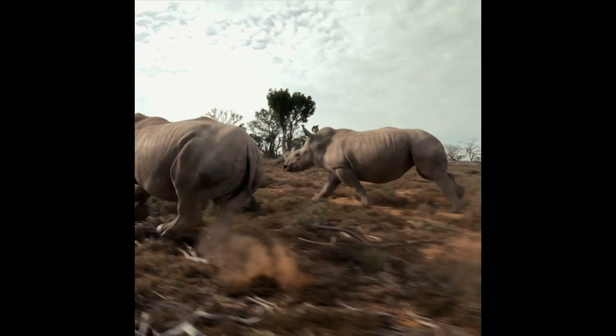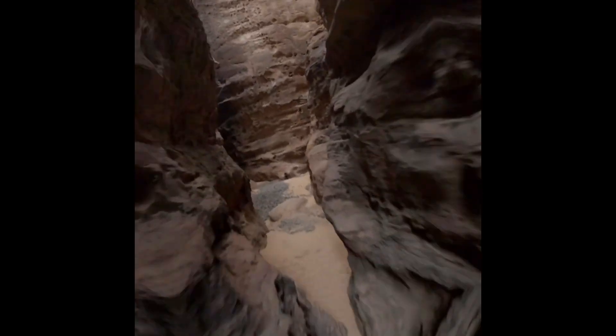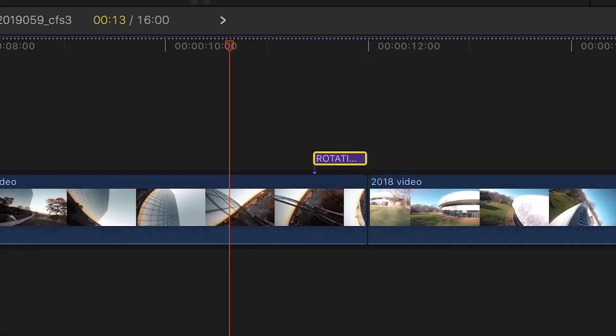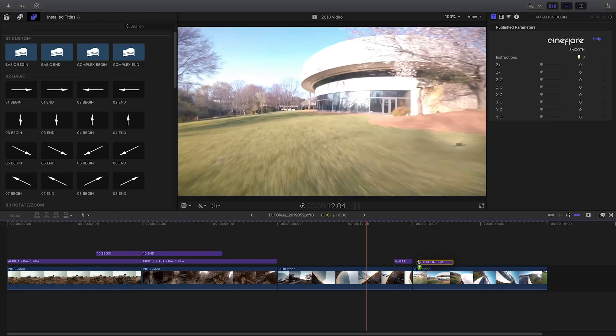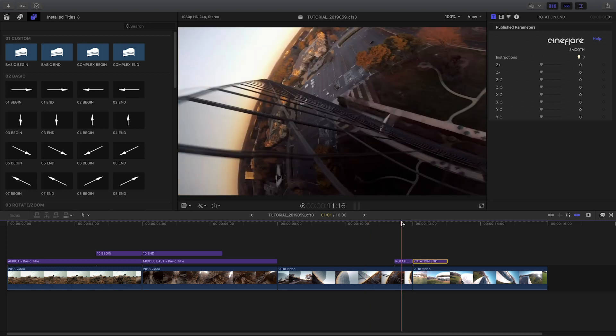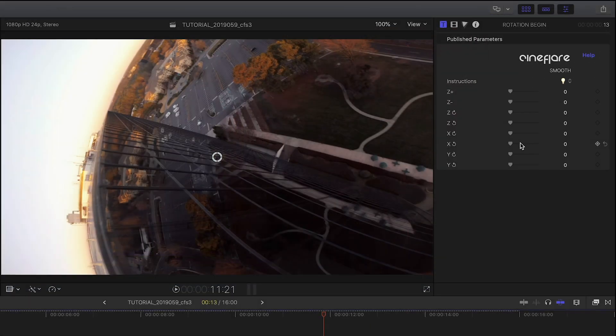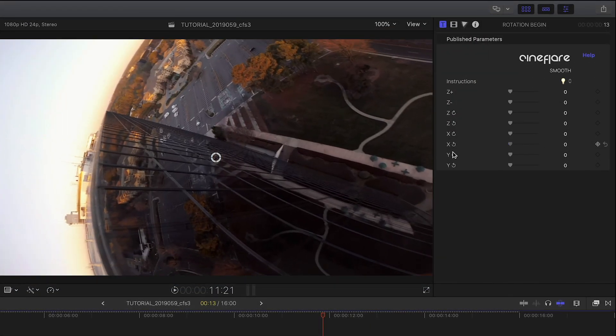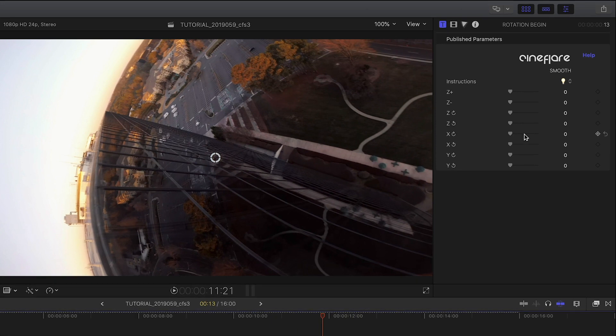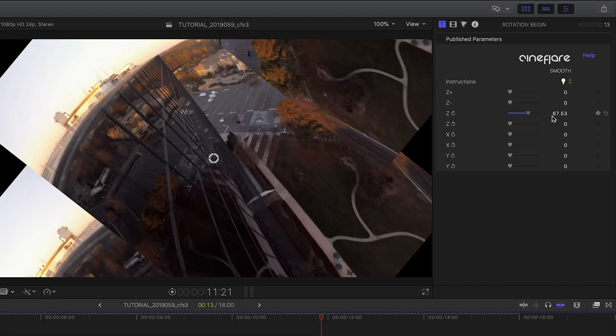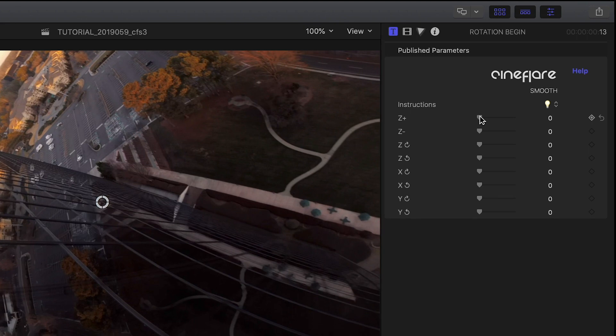I'll quickly show you a smooth custom preset by attaching the rotation begin and end to my clips. I can pick one of the X, Y, or Z axes to rotate around, and each has an icon noting the direction. Plus, there are also two zooms noted as Z plus and Z minus.